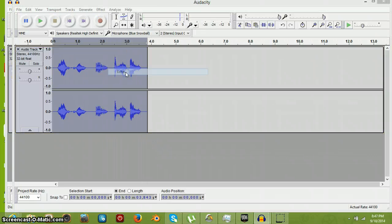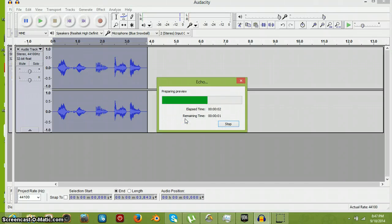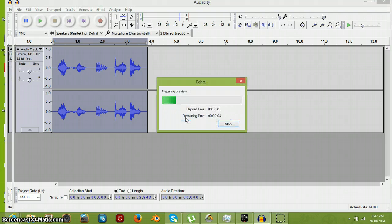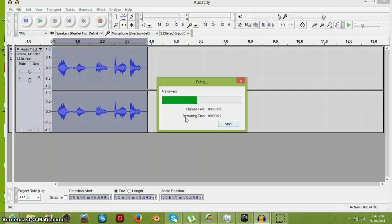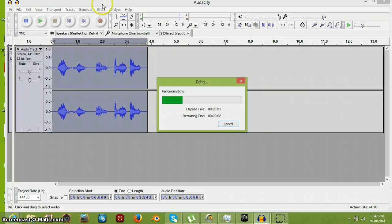Now you can go to Echo, which makes a pretty neat effect. Now that's too much — we'll do a decay of two, delay time one. Now preview. Okay, that sounds okay. Now we go to the effect, we're going to do some other stuff as well.